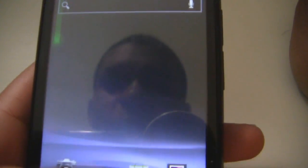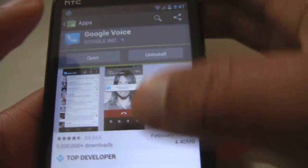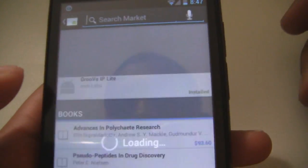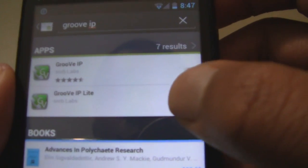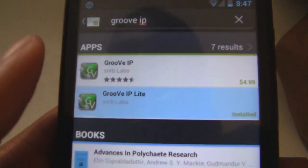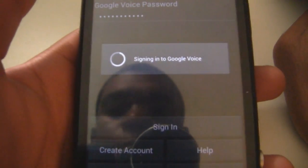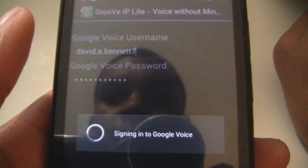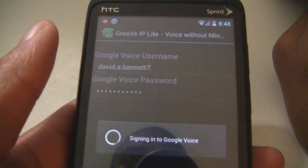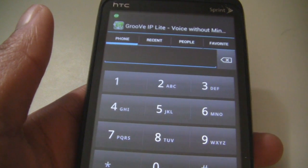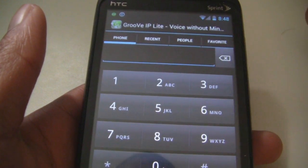After you have that set up, go back to the market and download an app called Groove IP. You can download the free version — that's what I did, and it works just as well. When you download it, it's going to prompt you for your Google Voice username and password, which is just your Gmail address and your Google Voice password.